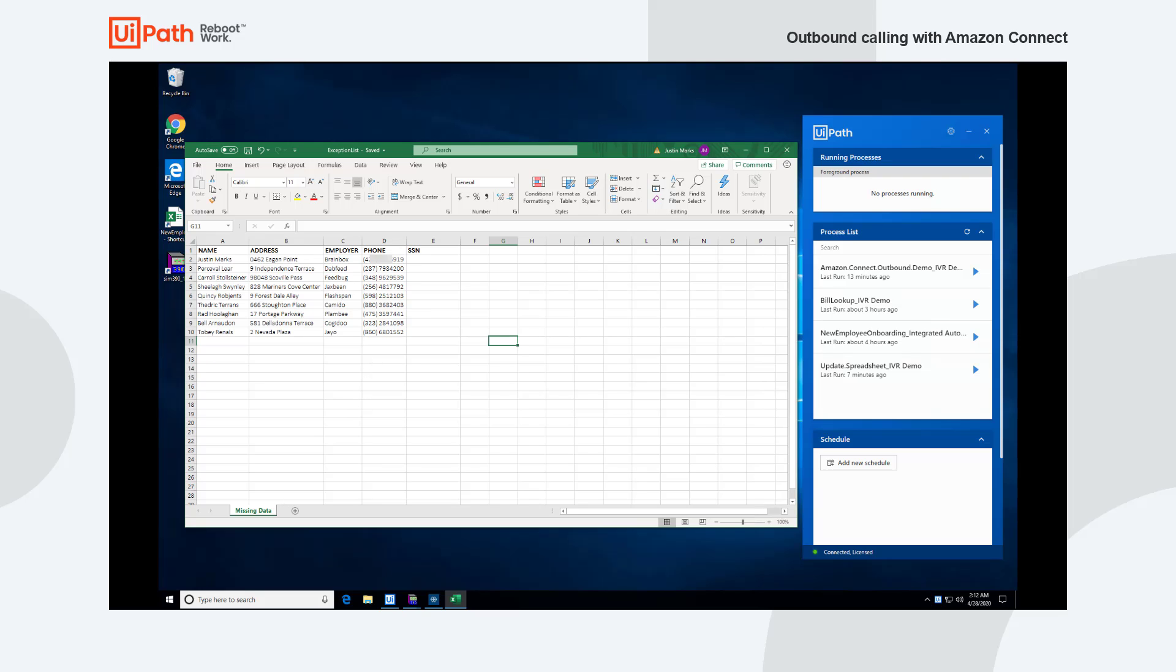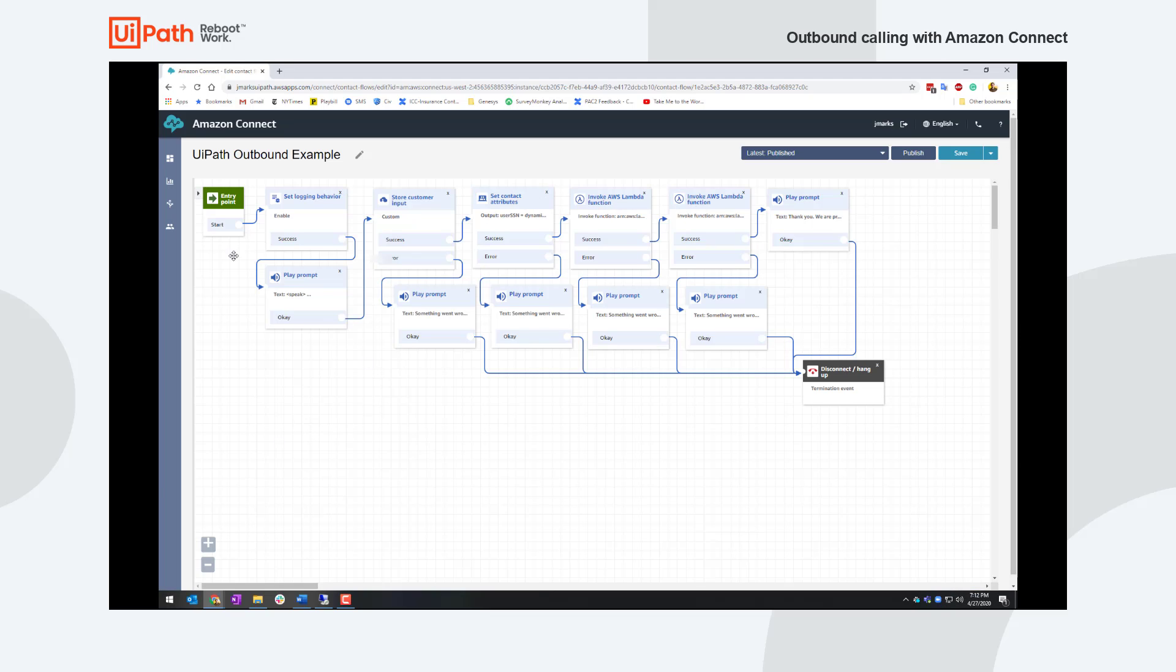That call will be routed to an Amazon Connect contact flow and that contact flow will prompt the user to provide their social security number and then it'll send another automation off to update the social security number inside of that Excel spreadsheet.